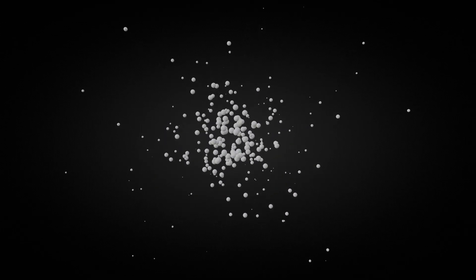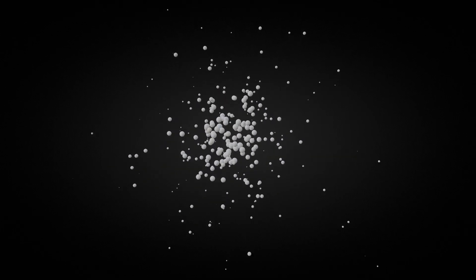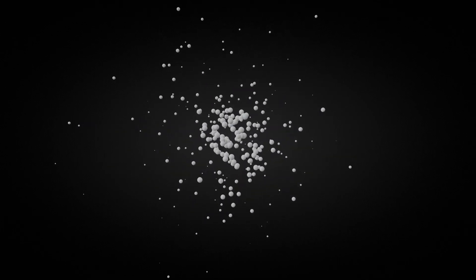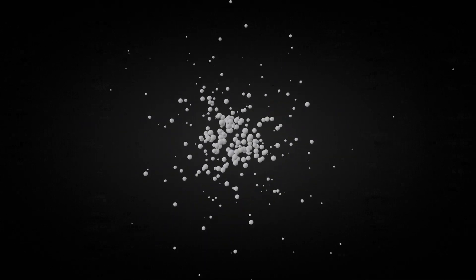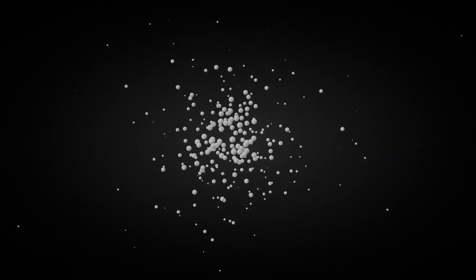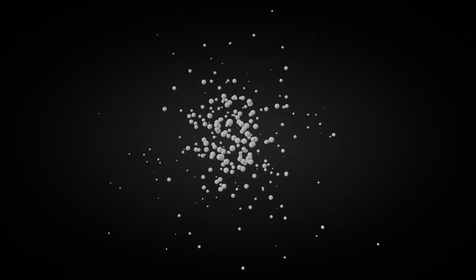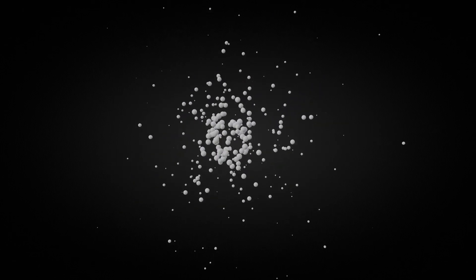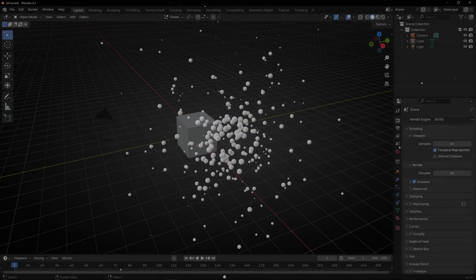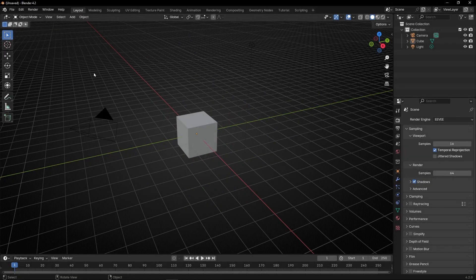Today we're going to learn how to create a particle system in simulation nodes and how to change the scale of the particles of the instance over time. Let's create the particle emitter from the start so you don't miss any step.